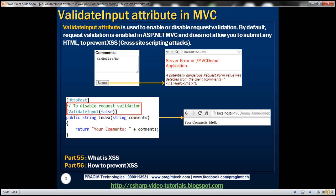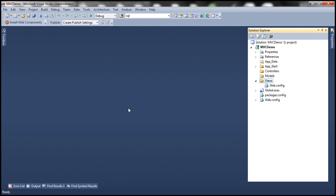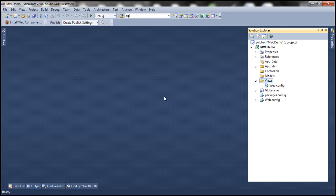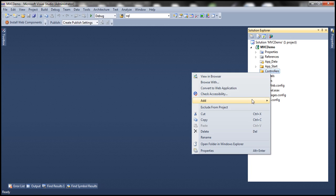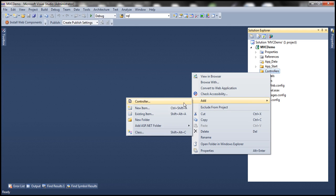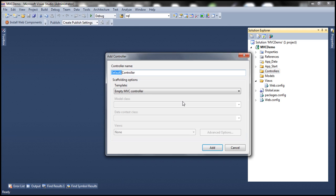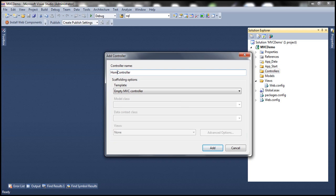Let's flip to Visual Studio. Here I have a blank ASP.NET MVC 4 application. Let's add a controller and let's name it home controller.